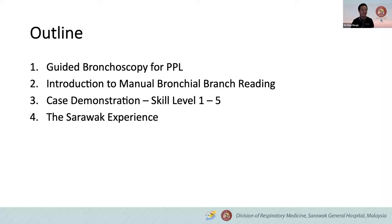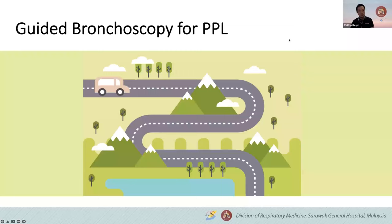Briefly today, I'll talk about guided bronchoscopy for peripheral pulmonary lesions (PPL): a brief introduction to the manual bronchial branch reading technique. I'll show a few cases, starting from very simple basic level to a more advanced level, and then I'll talk about our experience. For guided bronchoscopy for PPL, it's basically like you want to deliver a parcel to someone — you need to know your target.